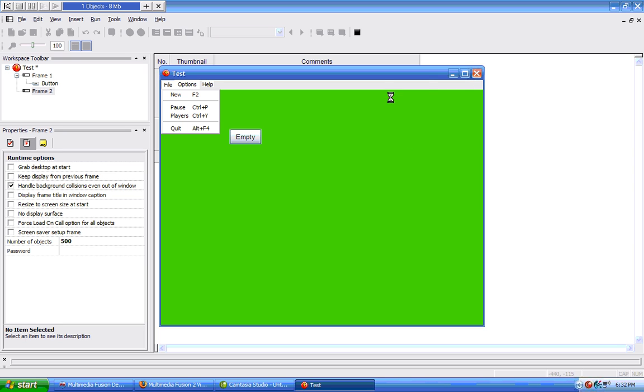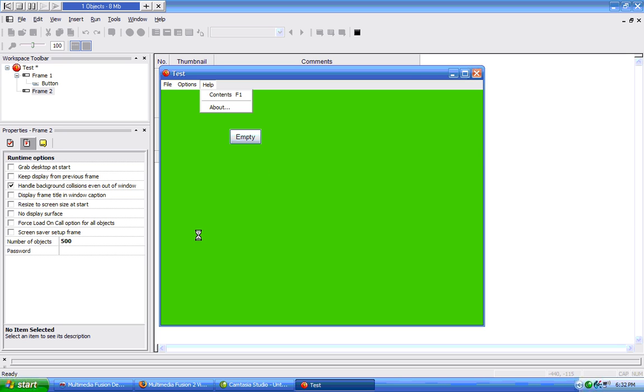You can also change the password for a frame inside of the storyboard editor.